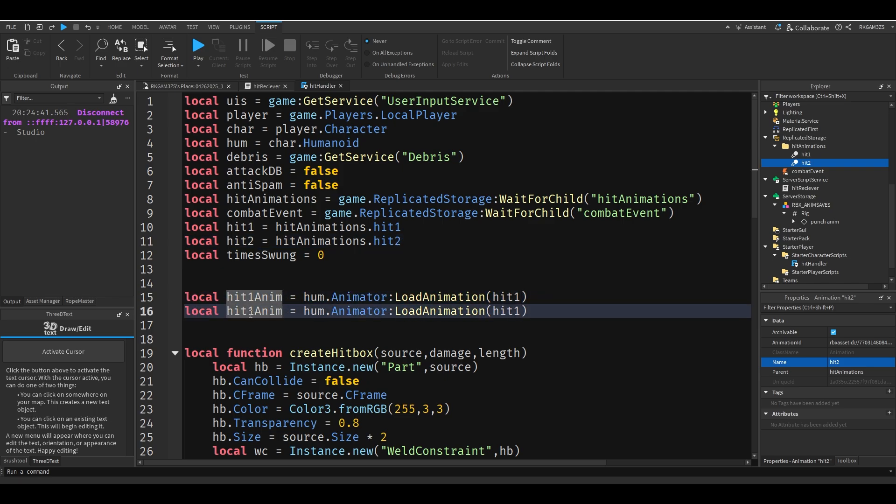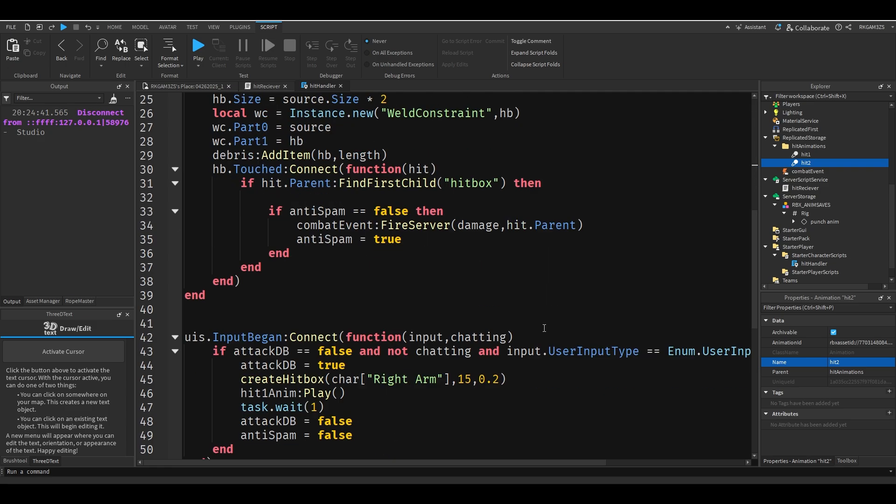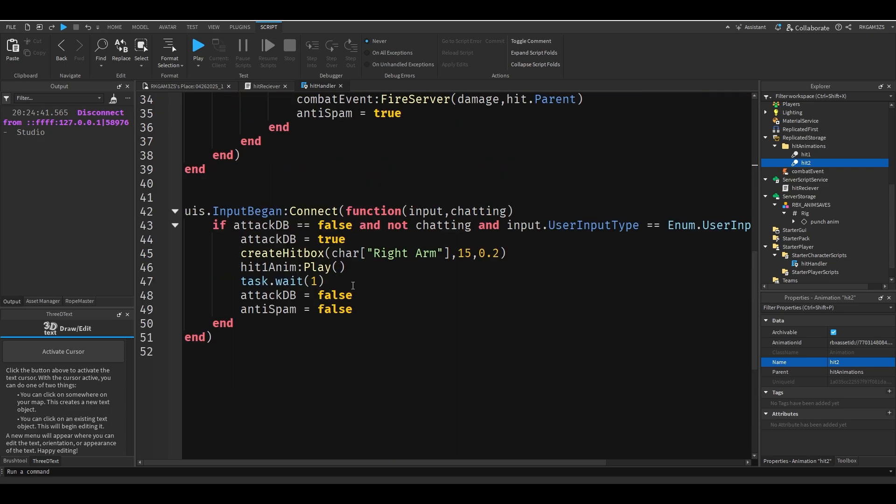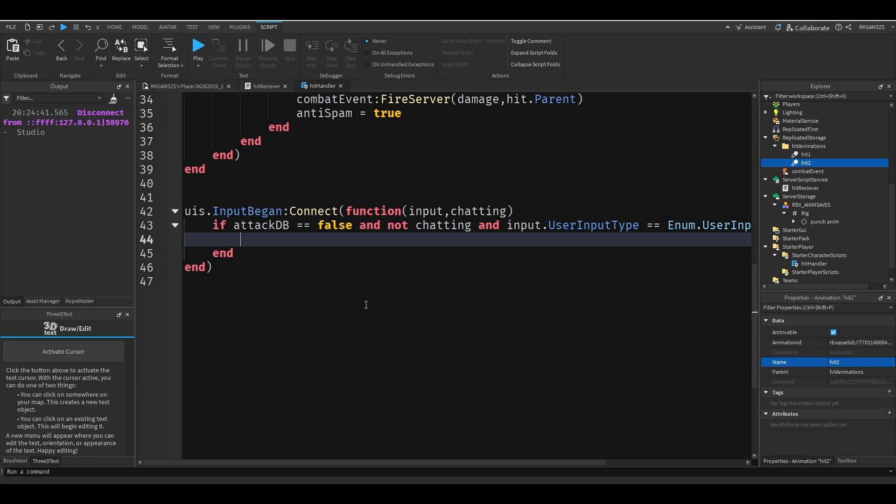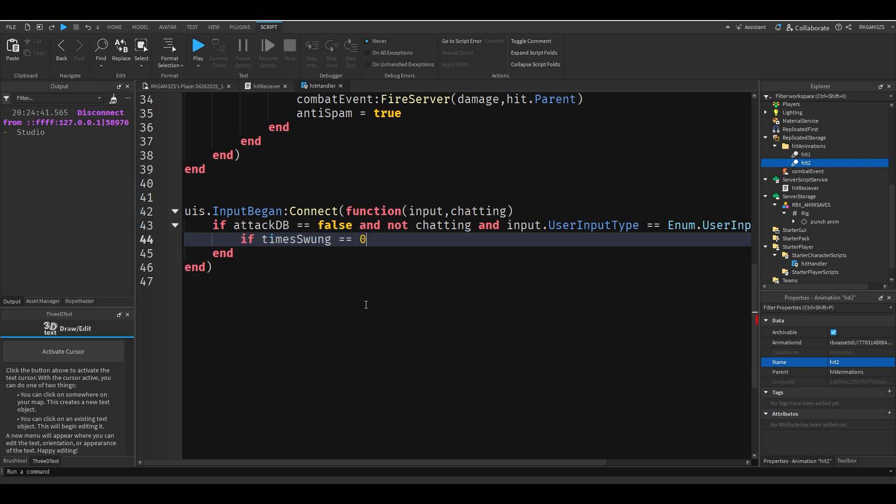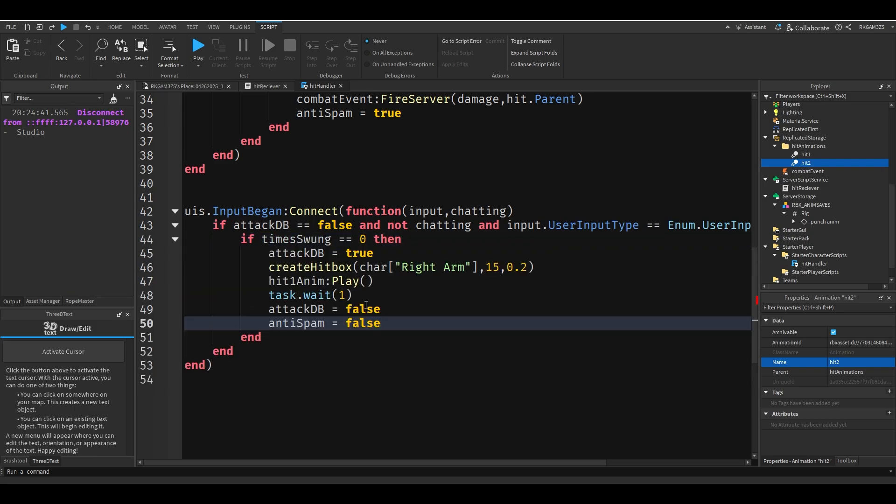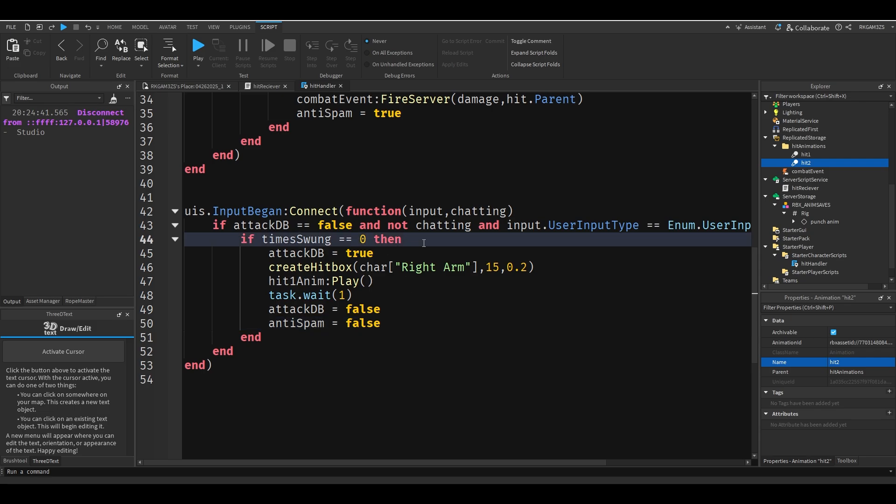And then in this code we'll just use that time swung variable. So we'll do if time swung equals 0, then paste this code, and we'll do time swung plus equals 1.